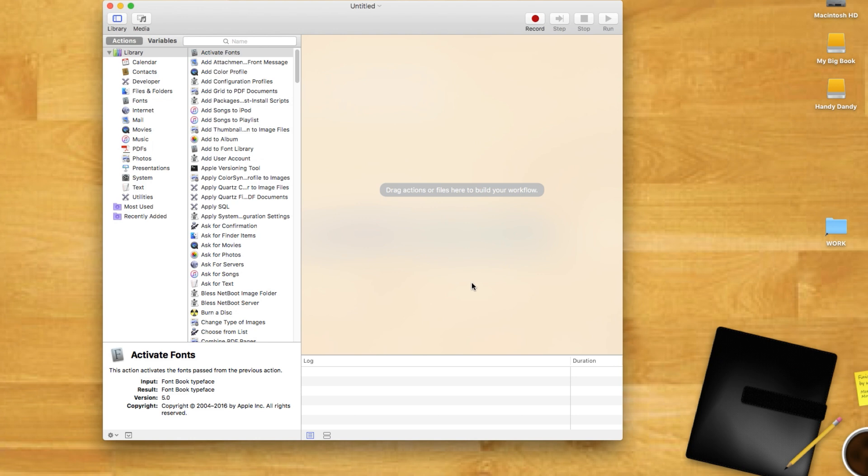You can also create applications that can be run outside of Automator for later use, or services that run from the context menu.